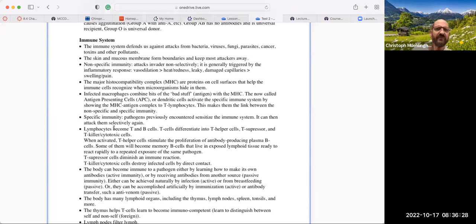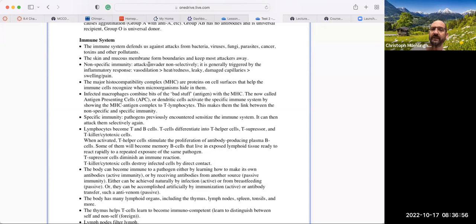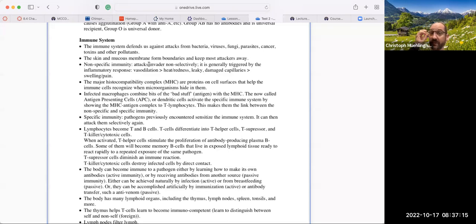The immune system defends us against attacks from bacteria, fungi, viruses, parasites, cancer, and toxins. One of the main contributors is the skin and mucous membranes, because they form a boundary that keeps attackers away. When an attacker bridges that boundary, we have two types of immunity. Non-specific immunity attacks invaders non-selectively, typically triggered by the inflammatory response: vasodilation brings lots of blood to the area, creating heat and redness; damaged and leakier capillaries cause fluid to leak out, creating swelling; and crowding of tissue creates pain.